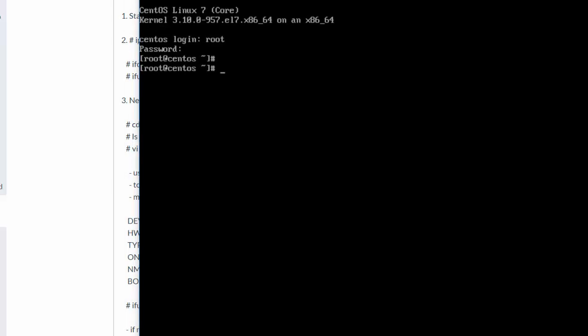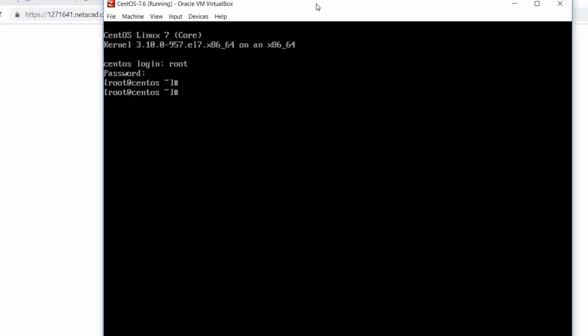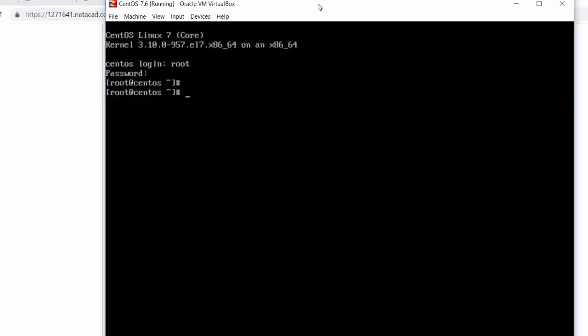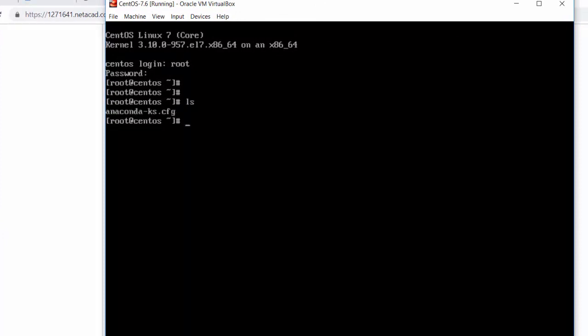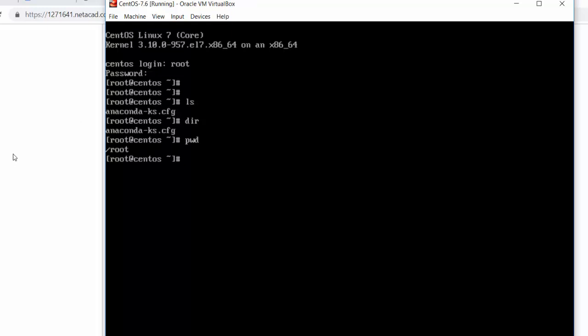This CentOS is a minimal install, so there's no desktop. You're working from the command prompt. As you can see, I put in an LS and a DIR command to see what's in the directory. It's just the anaconda configuration file. I put in a PWD. I'm in the root directory, the root user folder. Now it's time to look at our network adapters.